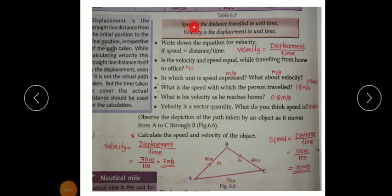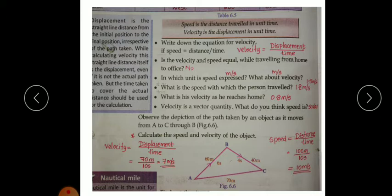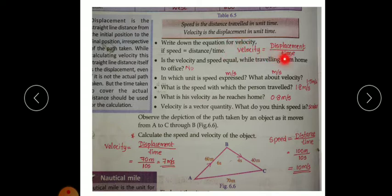Speed is the distance traveled in unit time, and velocity is the displacement in unit time. Some questions are given in your textbook on page 80. Write down the equation for velocity: if speed is equal to distance divided by time, the equation for velocity is displacement divided by time.